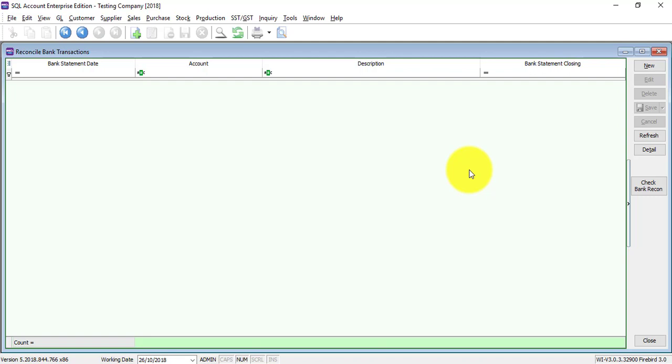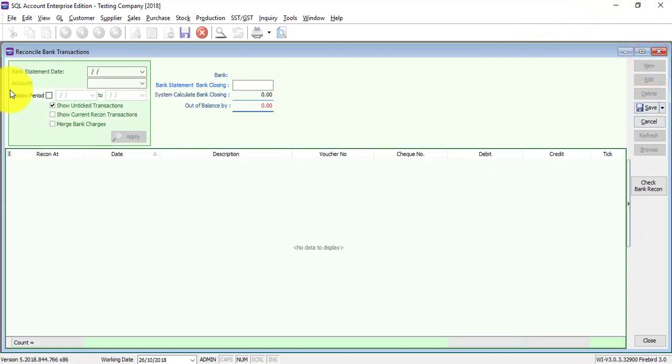So let's see how to do a bank reconciliation in SQL accounting system. You can actually key in a transaction, let's say in October, and later on key in a transaction for January. You can backdate a transaction but not for bank reconciliation. Let's say your financial year starts or you start to use SQL in January, you need to do your bank reconciliation starting from January.